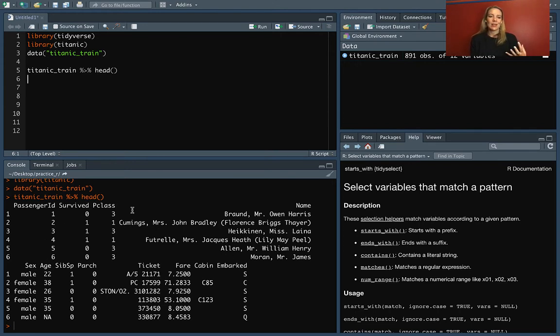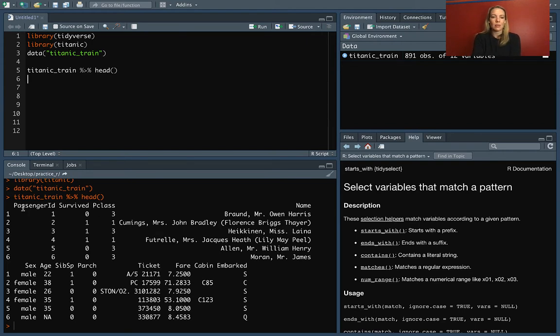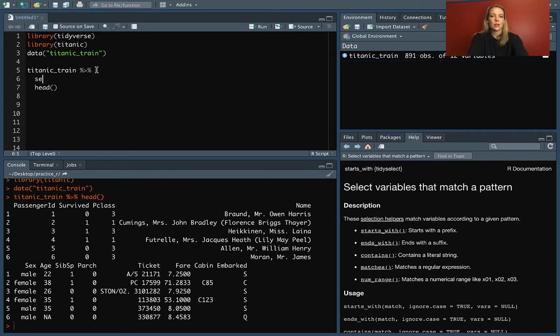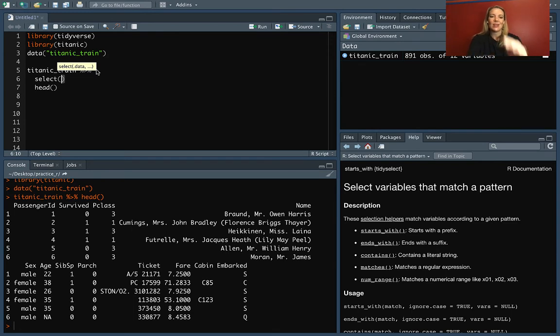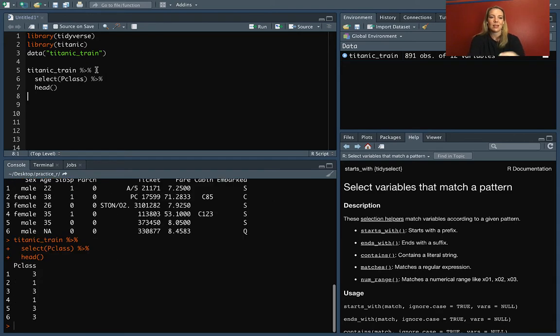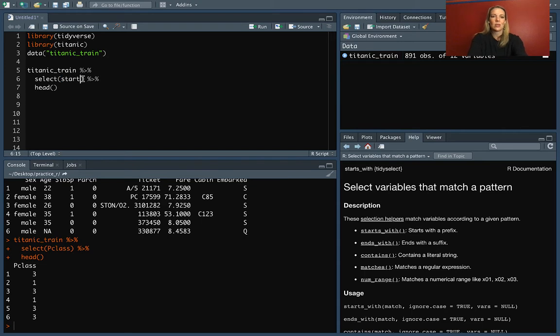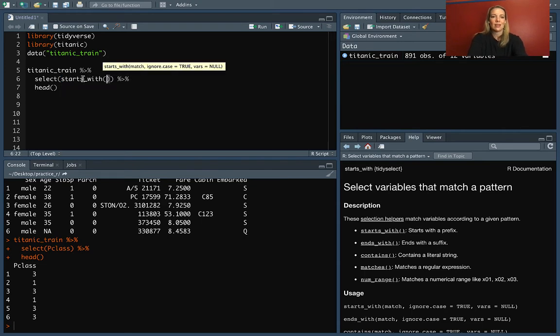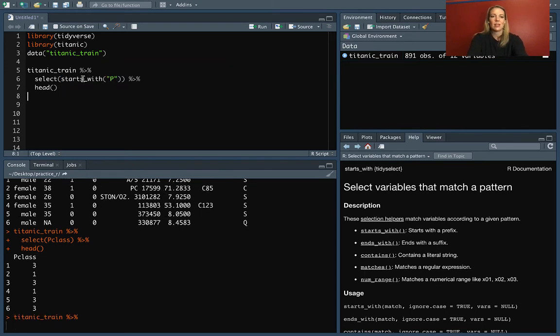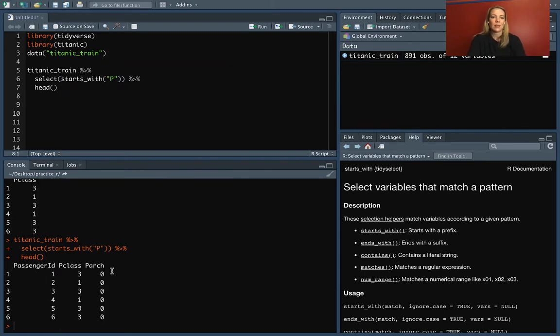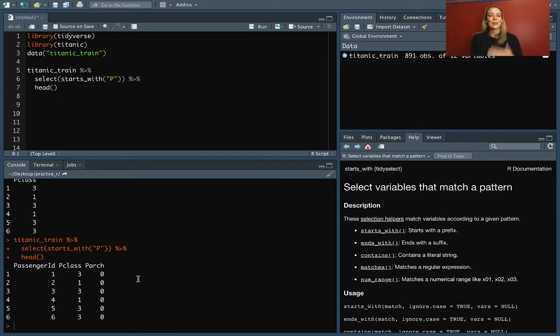We might want to do something like, instead of just selecting Pclass, we might want to select all of the columns that start with the letter P. So we can do select, and then inside of that, if we wanted to just get Pclass, remember we would have done Pclass like this. And you can see we just have the one. Instead of doing that, we could do starts_with and then do P. Now you can see that with us just typing that one thing, it's pulled out all the ones that start with the letter P.